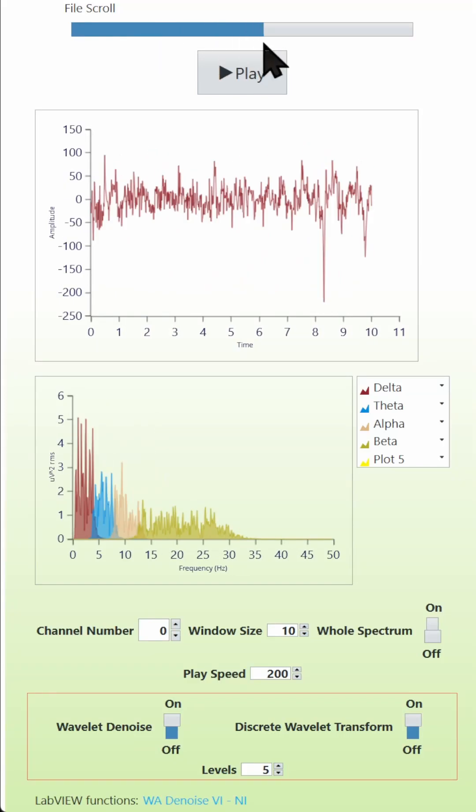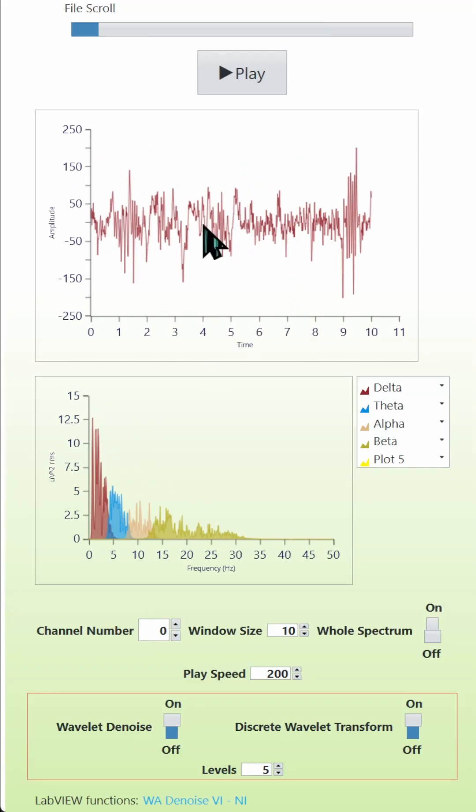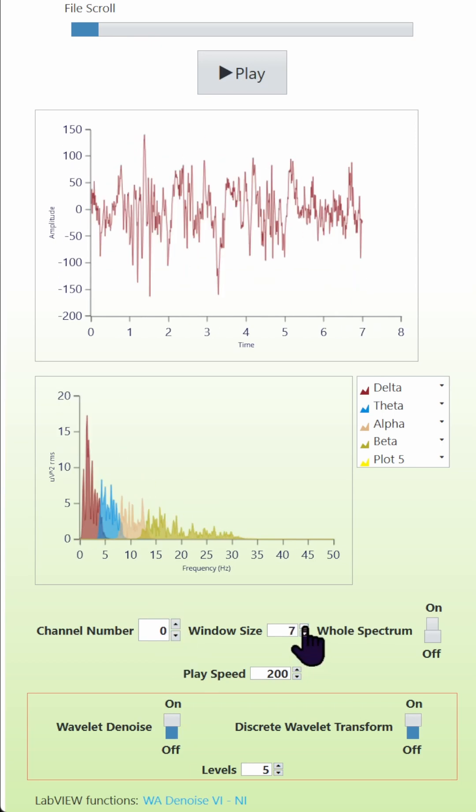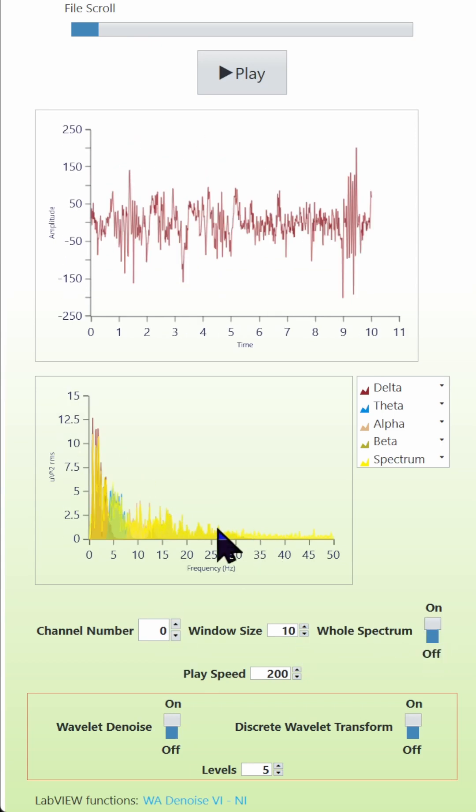As per usual, you can scroll through the file, which will show you the raw EEG and its frequency response. You can select your channel number, window size (10 is the maximum), and overlay the whole spectrum.